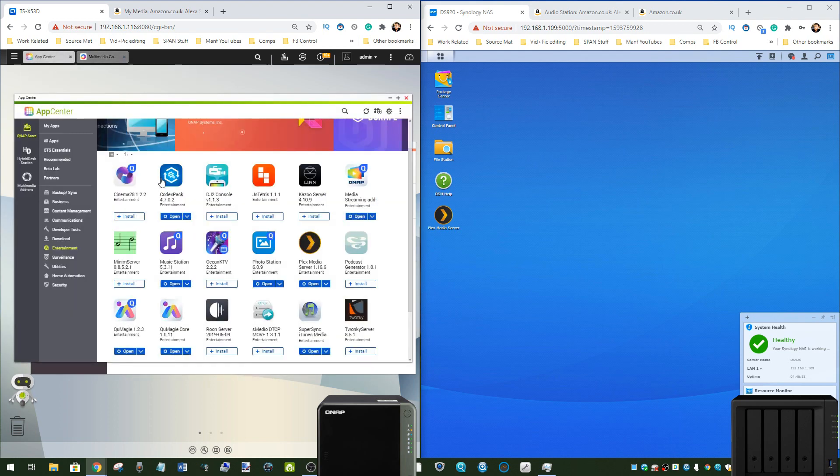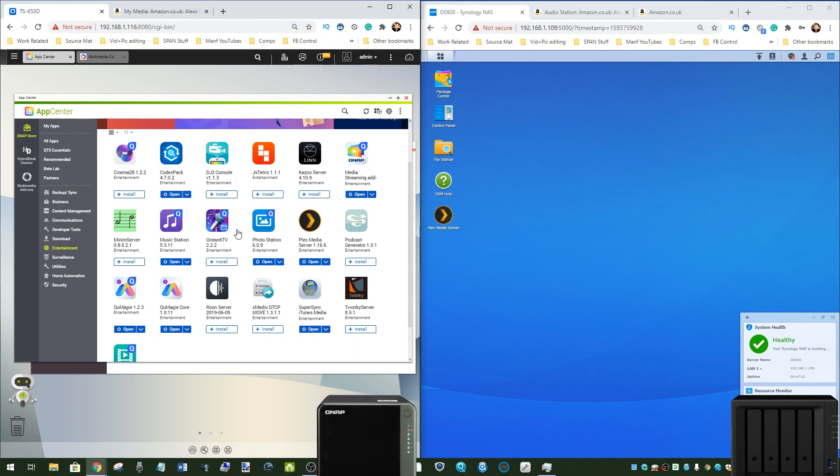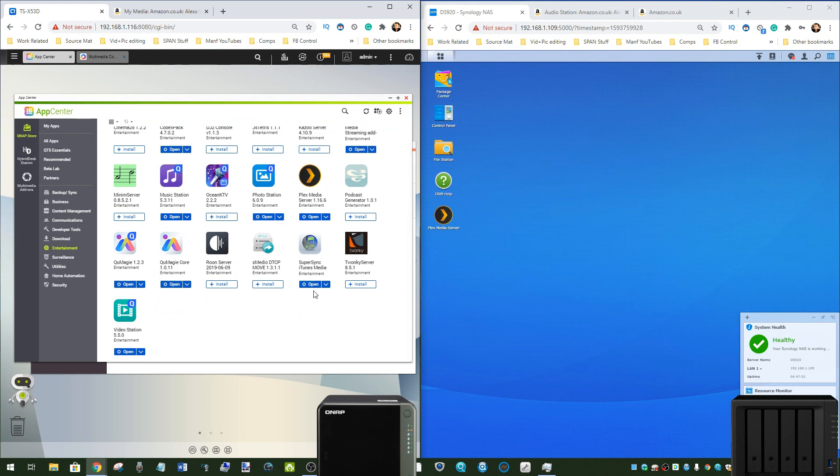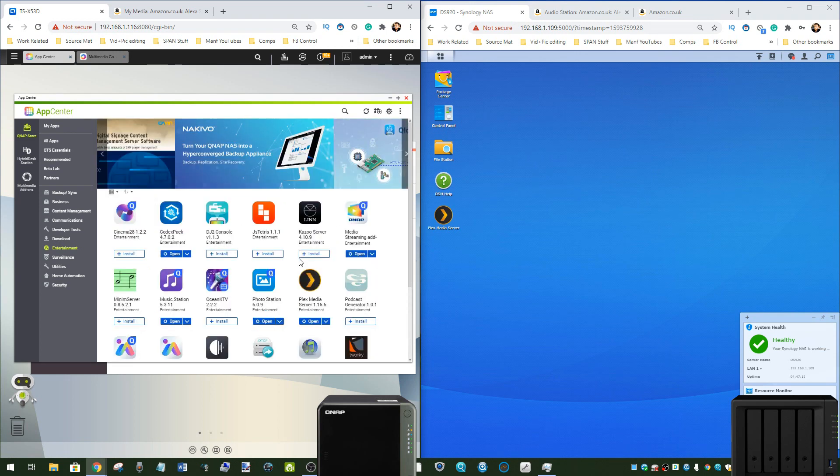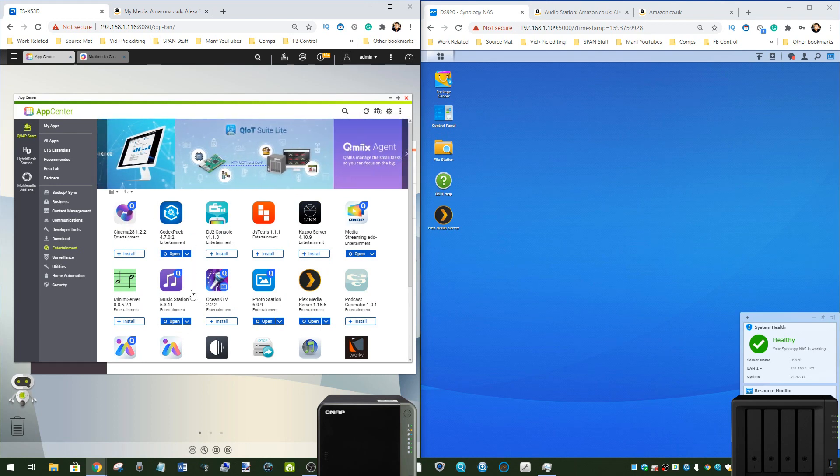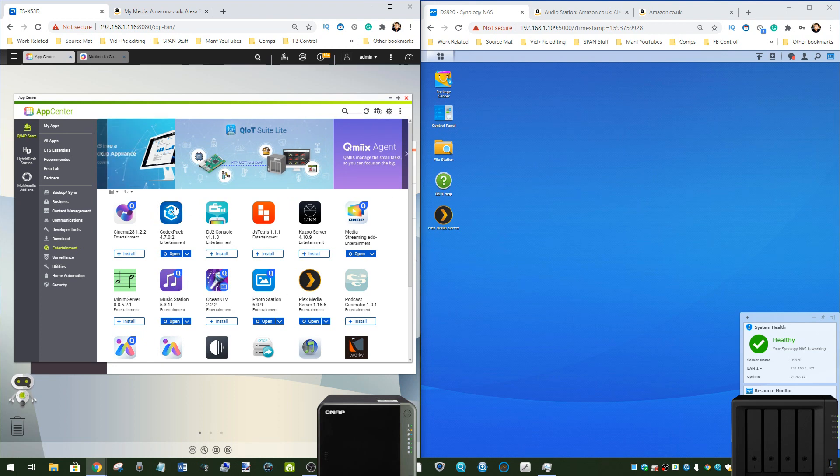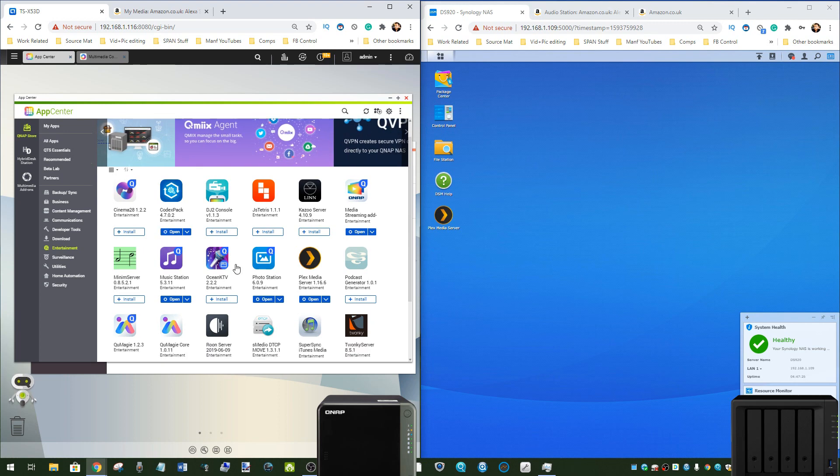On top of that, the QNAP has way, way, way more applications within the NAS to create tailored audio setups for dedicated devices. They've got the likes of Rune, they've got Meme server, they've got Quonky server, SuperSync, iTunes multimedia server, they have got multimedia add-ons and codex packs and media cinema 28. All of these tools are different versions of audio handling network file sharing apps for different tailored file types.